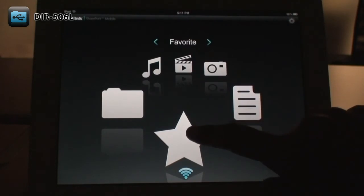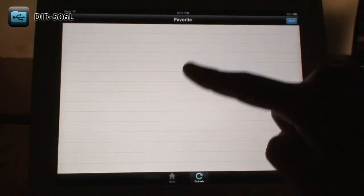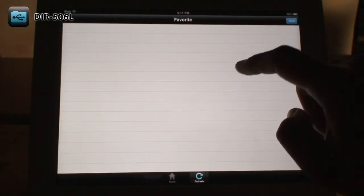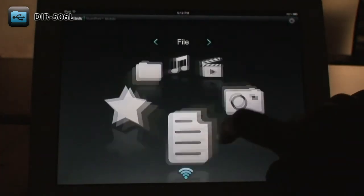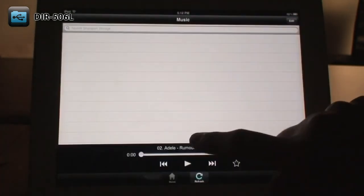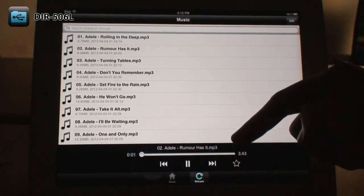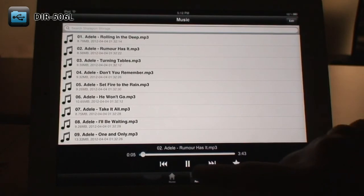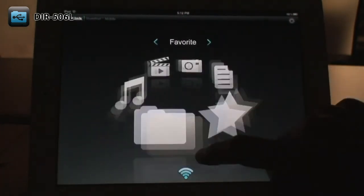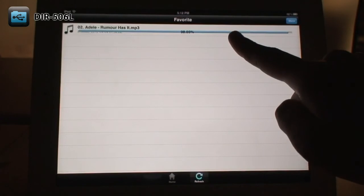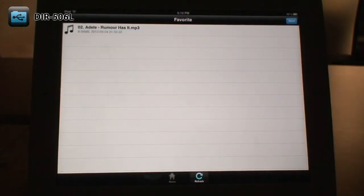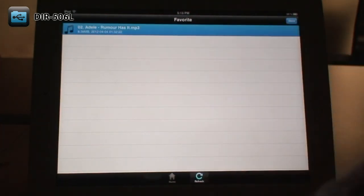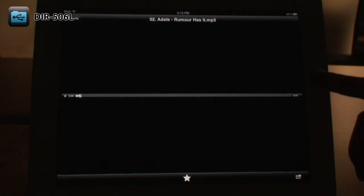The Favorites section allows you to save files to your mobile device for offline access. Here, we'll choose a song and tap the star icon to mark it as a favorite. Now, in the Favorites section, you can see that it's being downloaded to the mobile device. After the download is finished, just tap on the file to play it. If you want to remove the file from your favorites, tap on the star at the bottom.